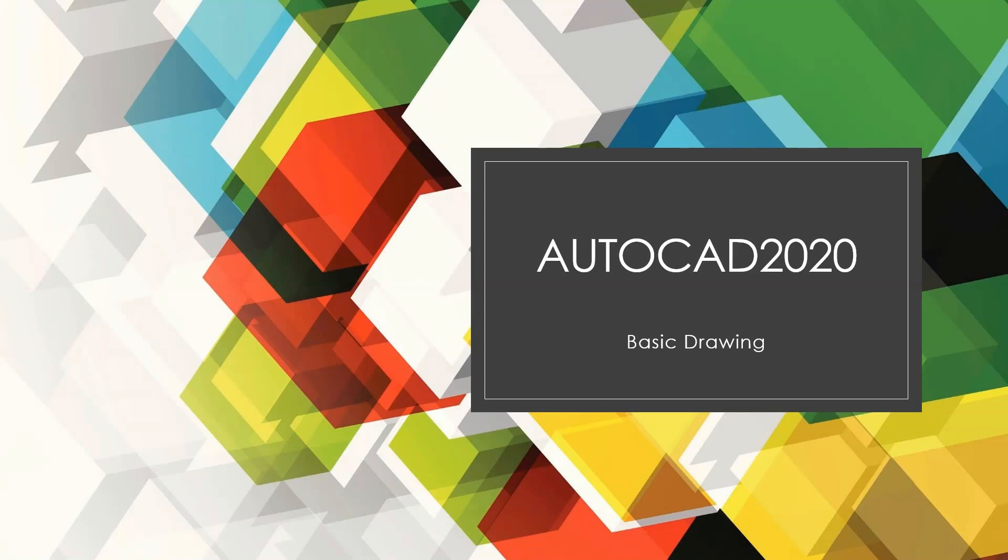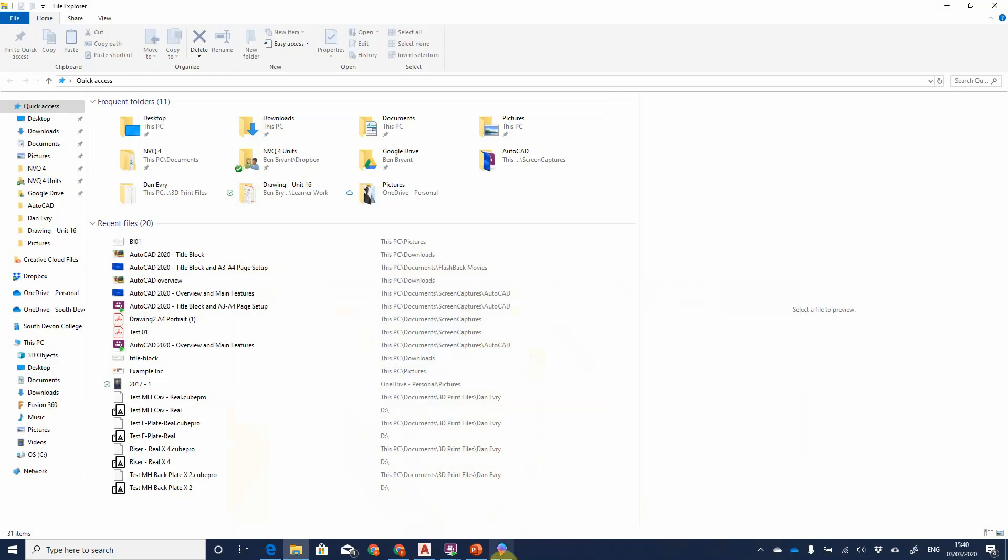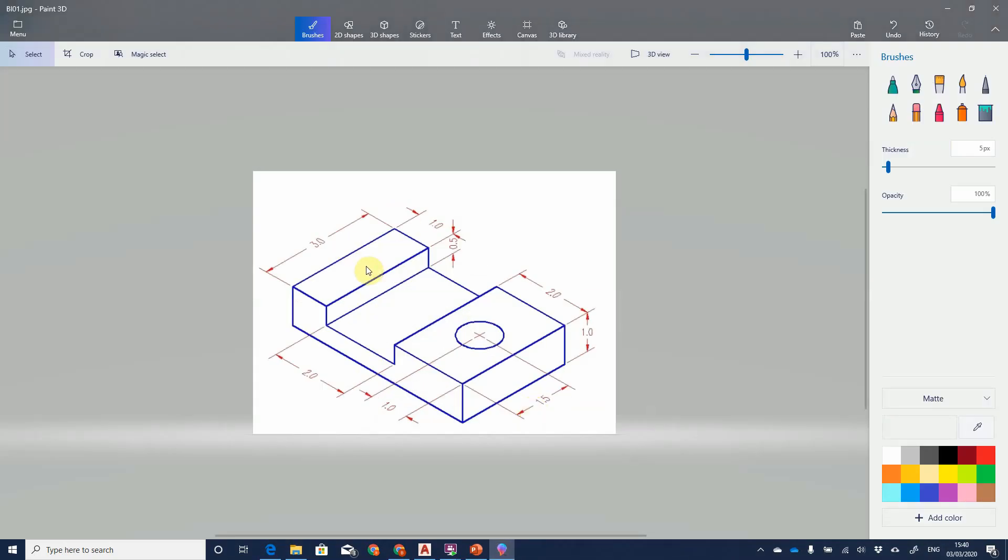Okay, hi everyone. This is the AutoCAD 2020 basic drawing quick tutorial, so this should be nice and quick. Here we are, so here is a basic part. This is just a basic kind of part which is probably be spec for an engineering mill.